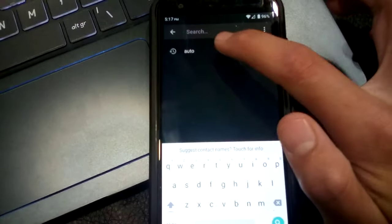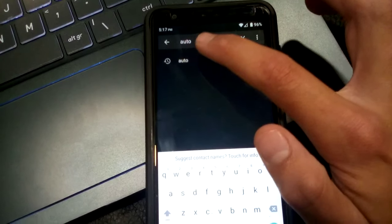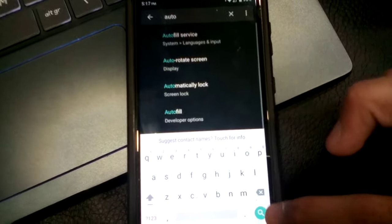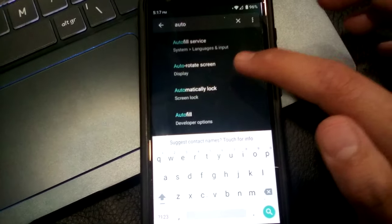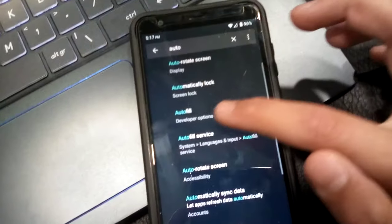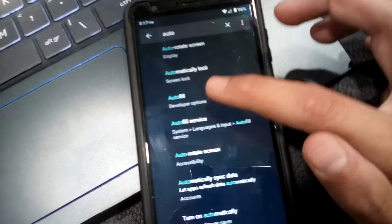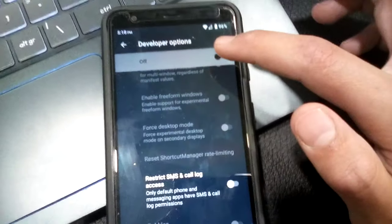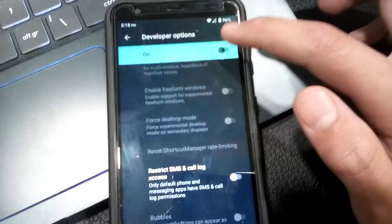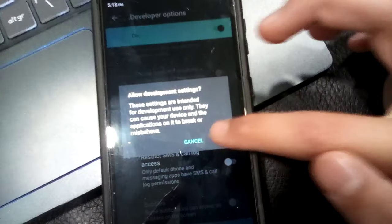You need to search auto. Then you're going to scroll down and click autofill developer options. And then you're going to turn this on. Click OK.